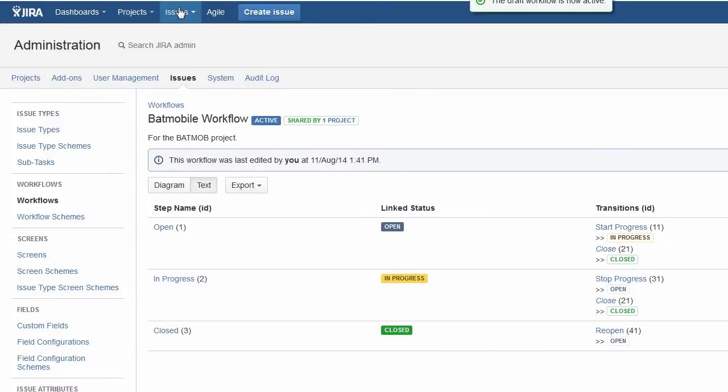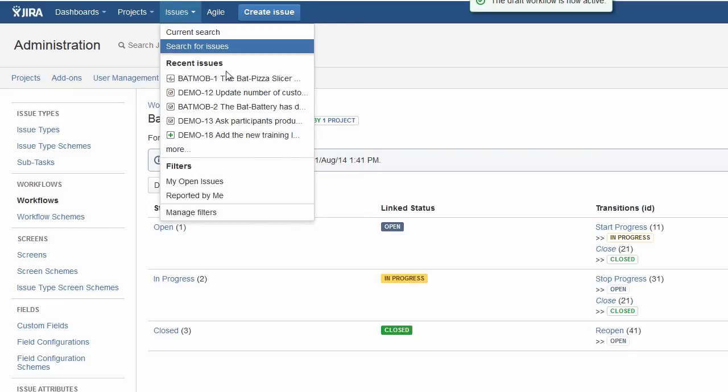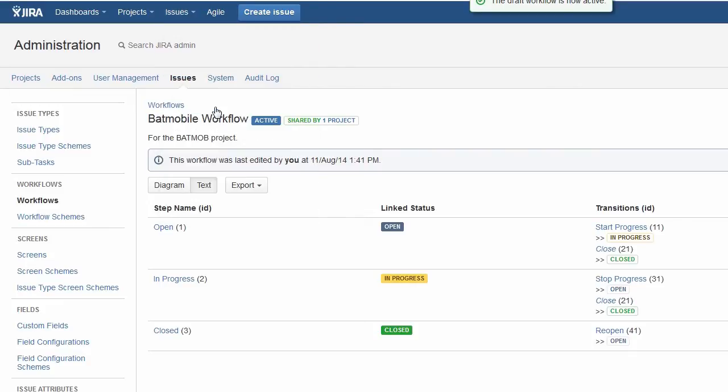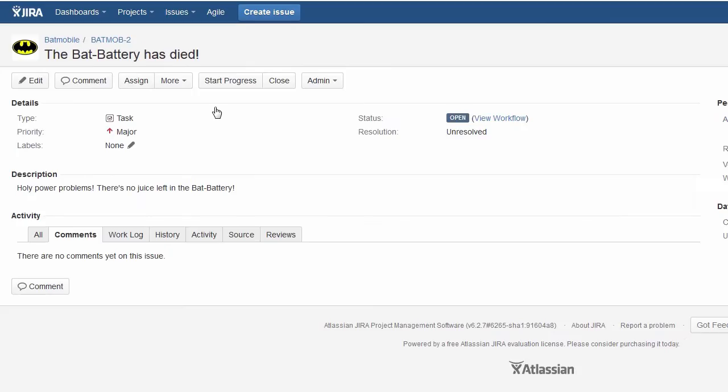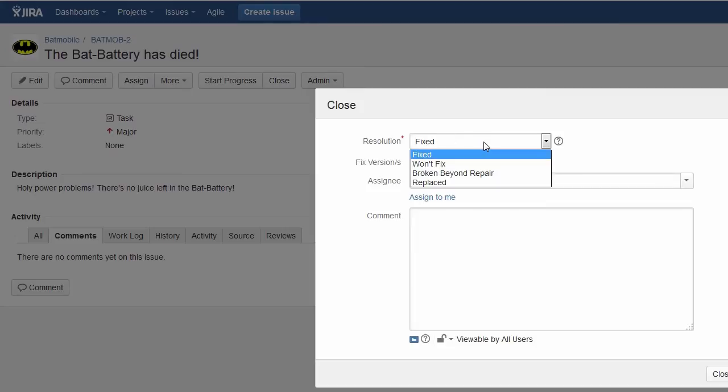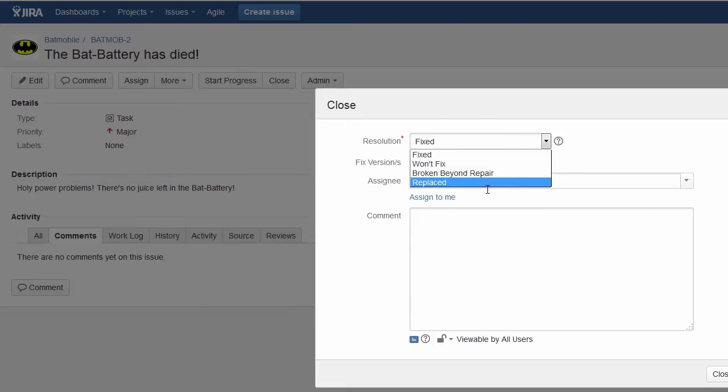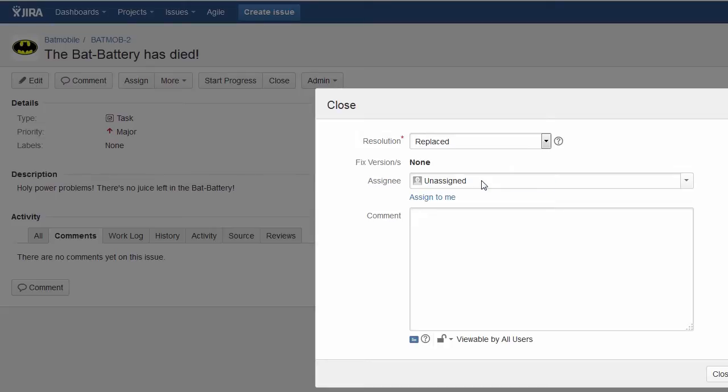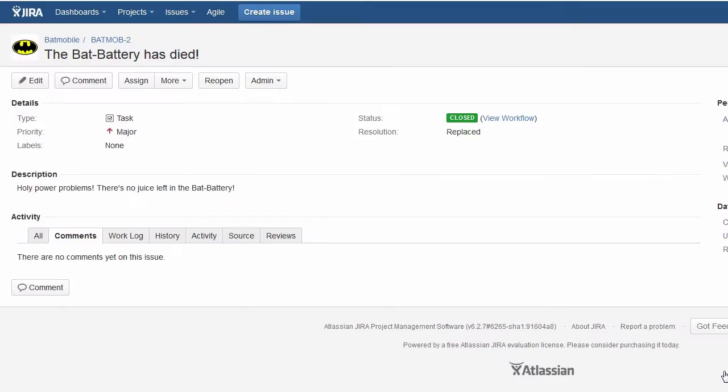Now let's jump back into one of my Batmobile issues. Here the bat battery has died and we'll go ahead and replace that. So we'll close this issue. And we'll see that now for my resolution field values, I don't have the ones I don't want. I don't have duplicate, I don't have incomplete, and I don't have cannot reproduce. Things that don't make sense here. So I'll just choose replaced and close out this issue.